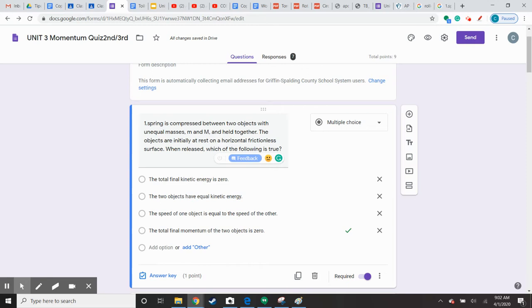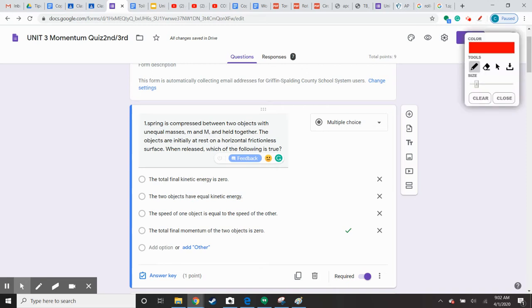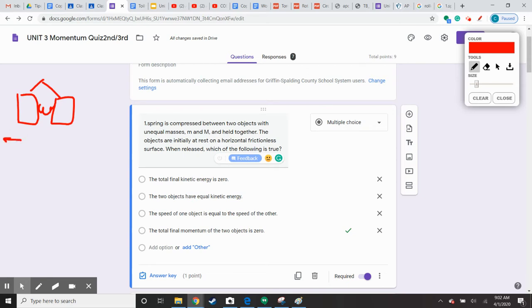So a spring is compressed between two objects with unequal mass, M and big M, and held together. The objects are initially at rest on a horizontal frictionless surface. When released, which is true? So if the two objects are pushed together by a spring and I'm just holding them in place, when I let go, one's going to go this way, one's going to go this way. Depending on their masses, one may go faster than the other.